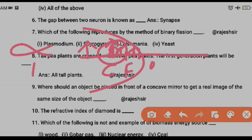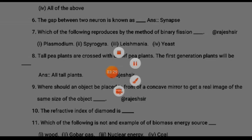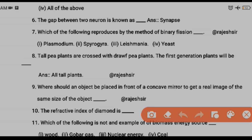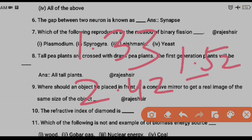Question ten: the refractive index of diamond. There is a chart in your textbook — learn it. The refractive index of water is 1.33, diamond is 2.42, and glass is 1.52. Questions can come from that chart, so learn all those values.